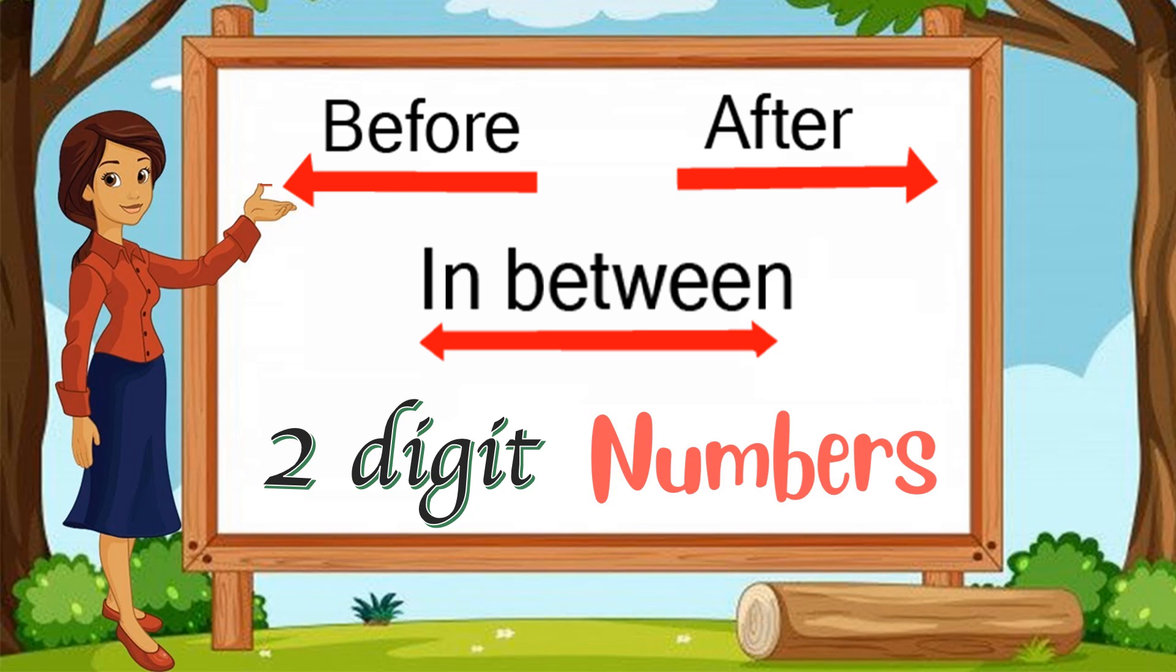Hello children, today we are going to learn a very interesting topic: to identify before, after, and in-between numbers of two-digit numbers. If you are new on our channel, please subscribe and press the bell icon.